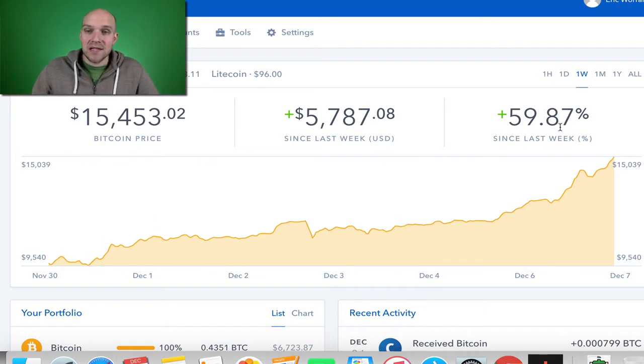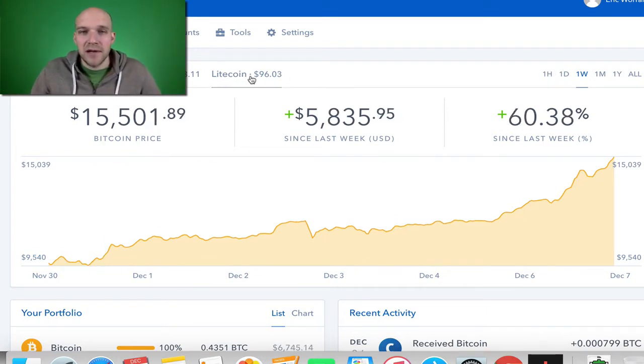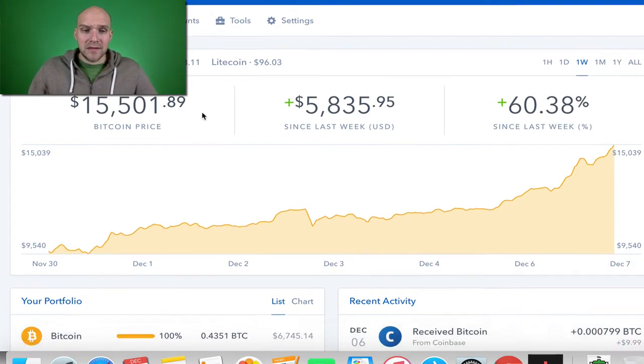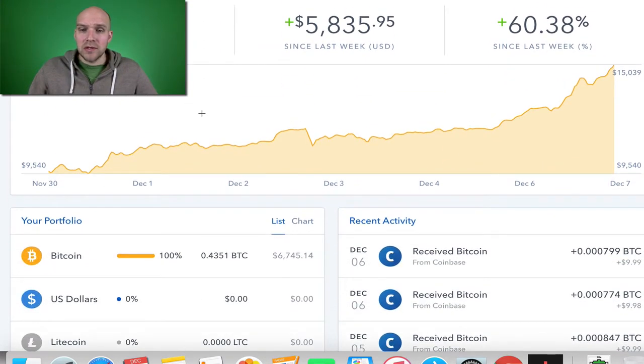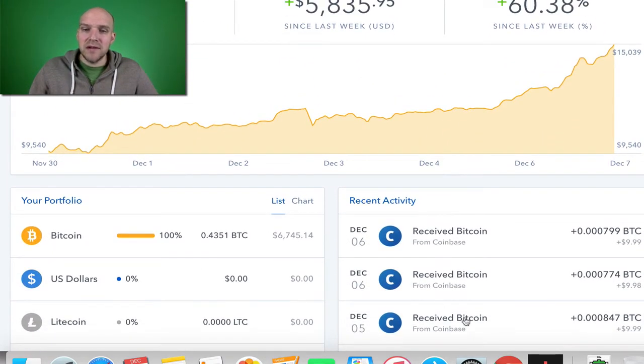You can see just in the last week too, 60% gains. So this is what the dashboard looks like. And then you can also see that I've been receiving Bitcoin, and they've been in the denomination of about $10.